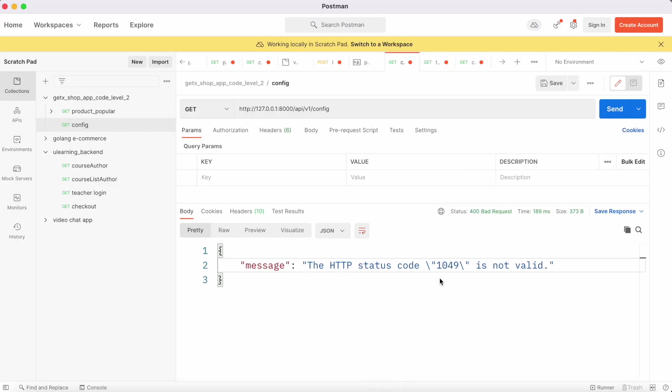So when you see 1049, that actually means that your database is not found. It can connect to the server, PHP can connect to the server, but it can't find the database.